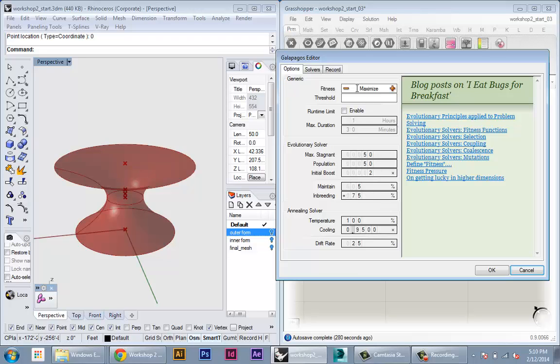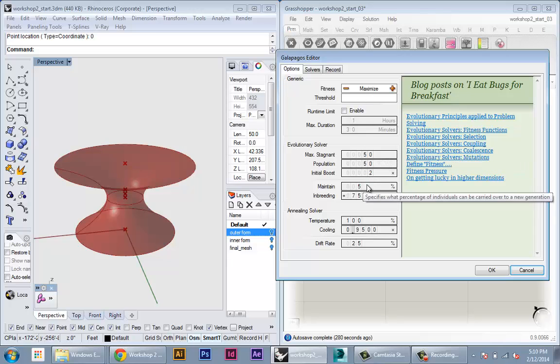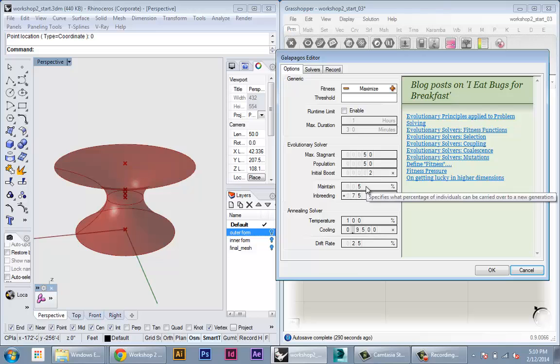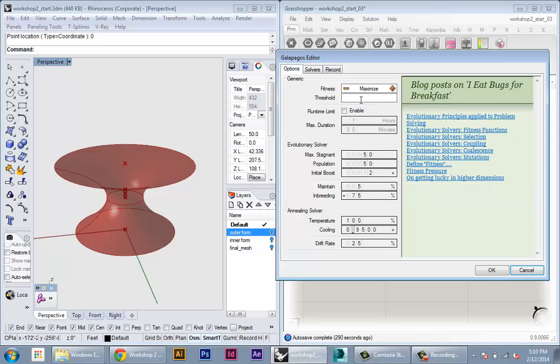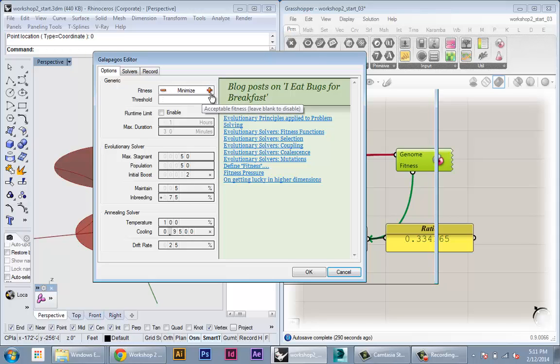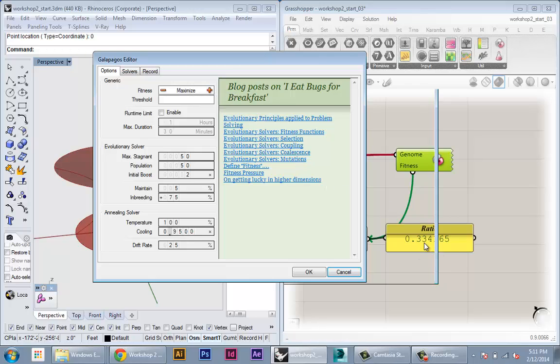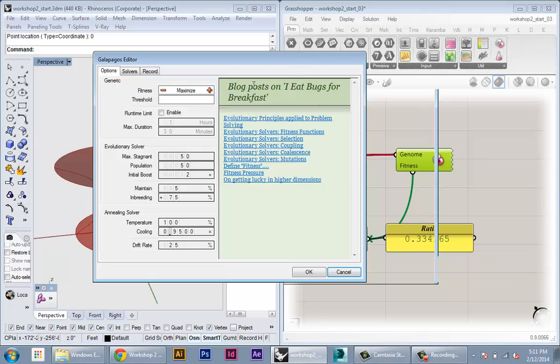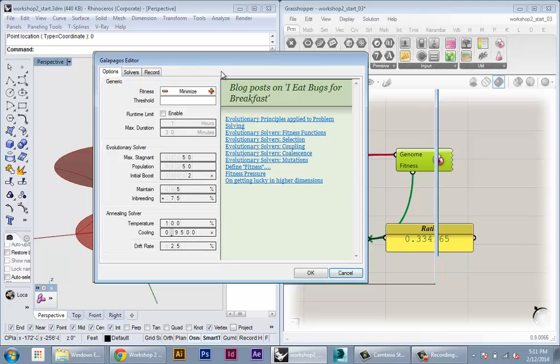To start off with the evolutionary solver usually gives you the best results. So you can just start with that. The main thing and you don't have to worry too much about the settings. You can keep them at the standard. If you're really getting into this you can look into what each one of these do to really control your optimization process. The main thing you want to set is up here. You want to basically tell Galapagos if you want to minimize or maximize your fitness number. Okay so this is really important. In our case we're going to minimize the ratio. So we set this to minimize.